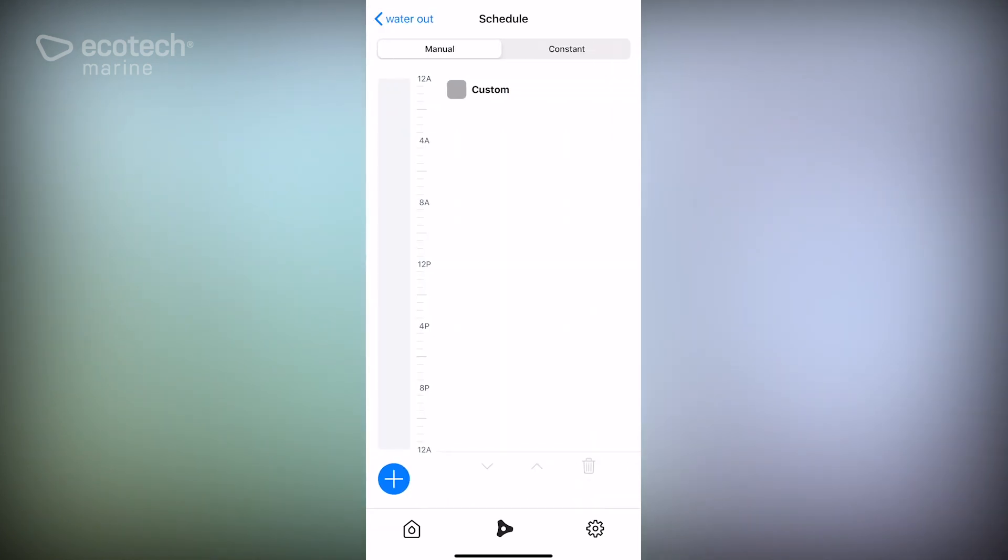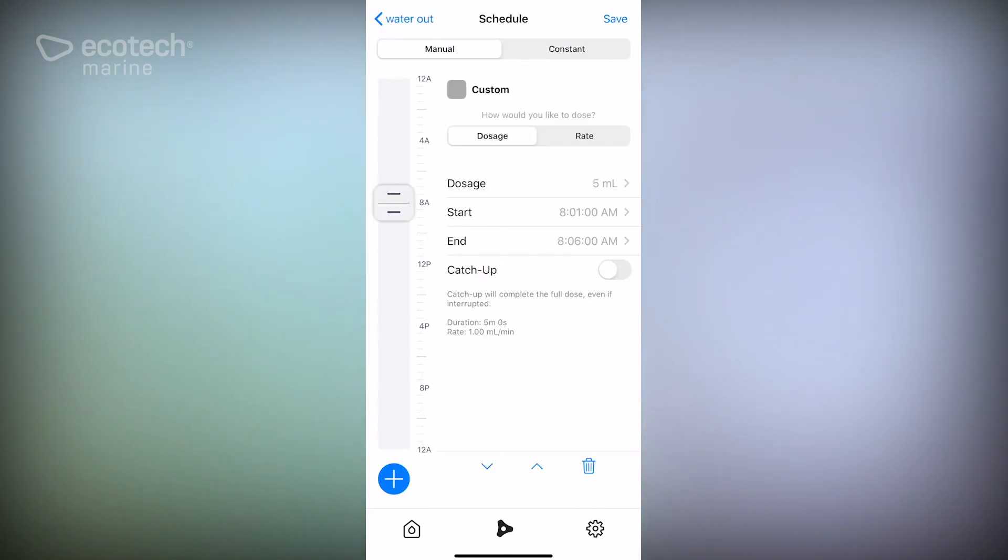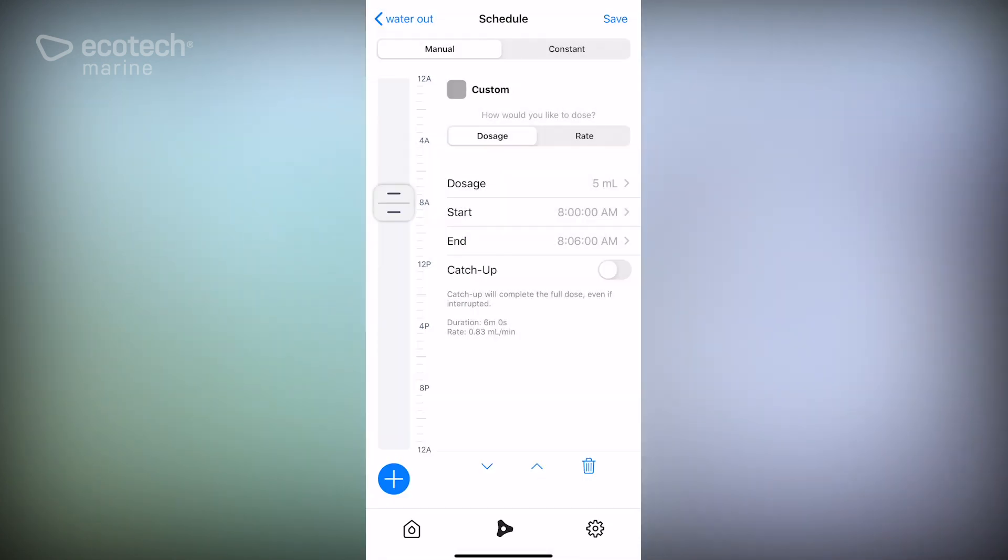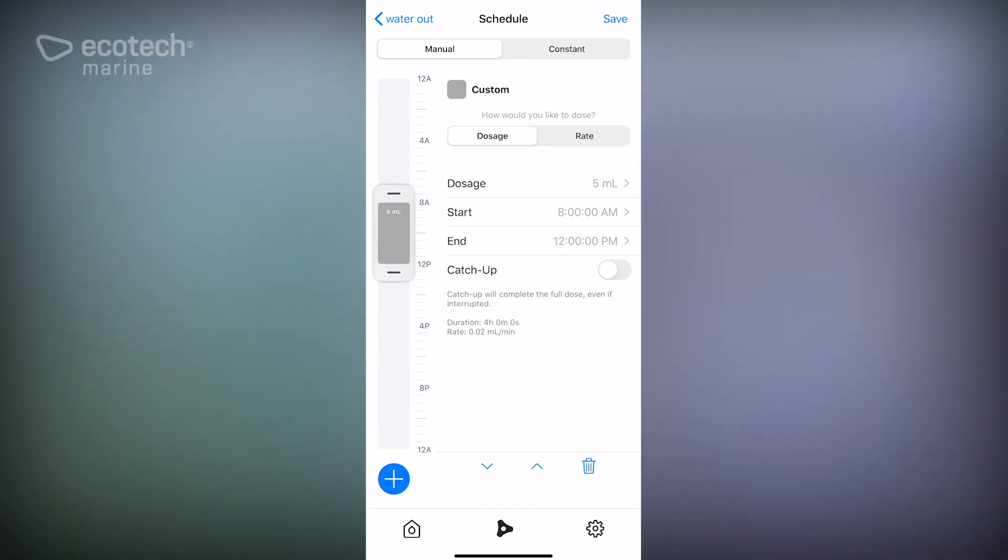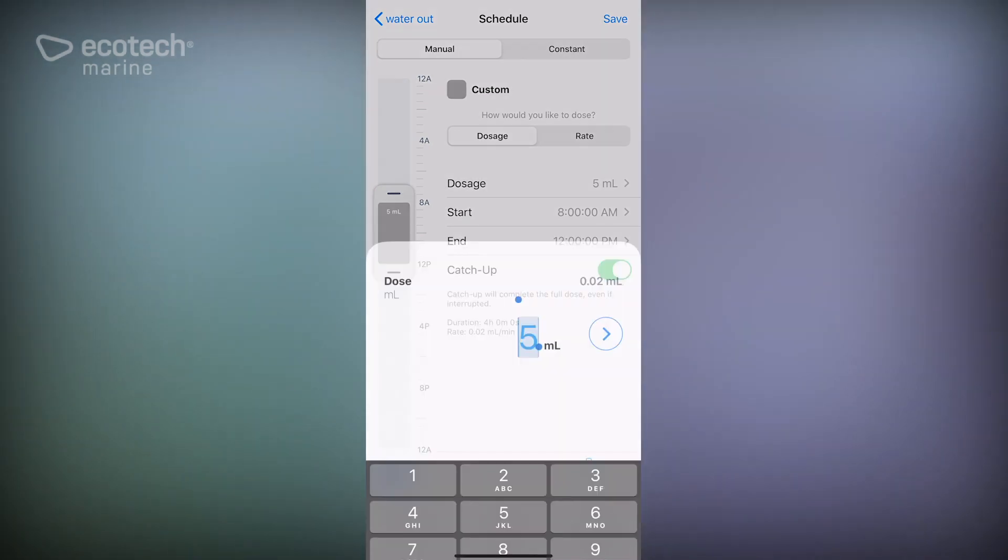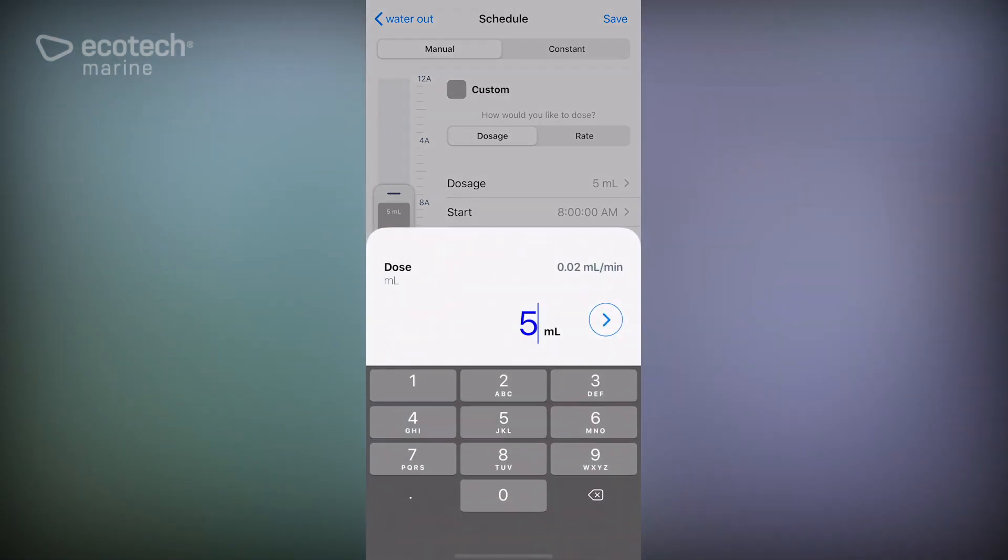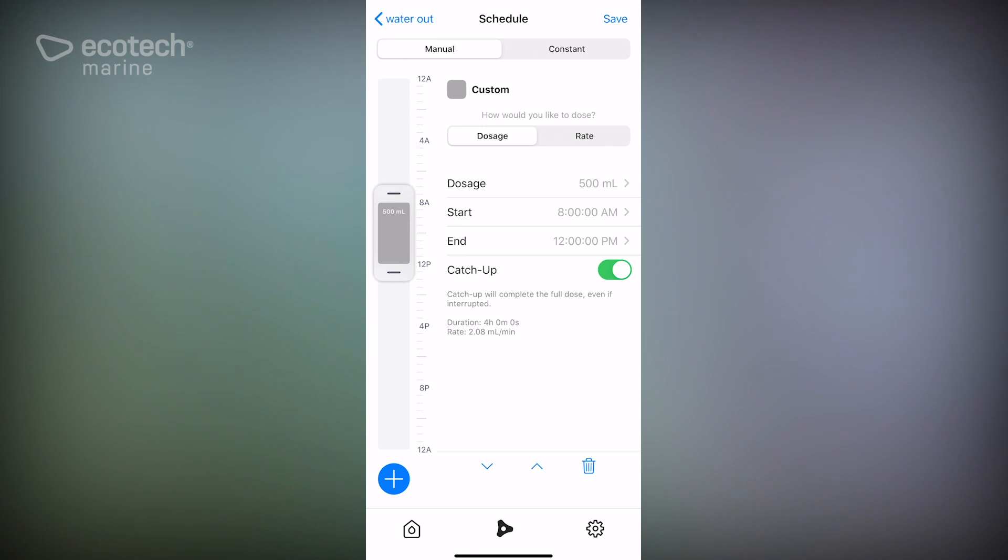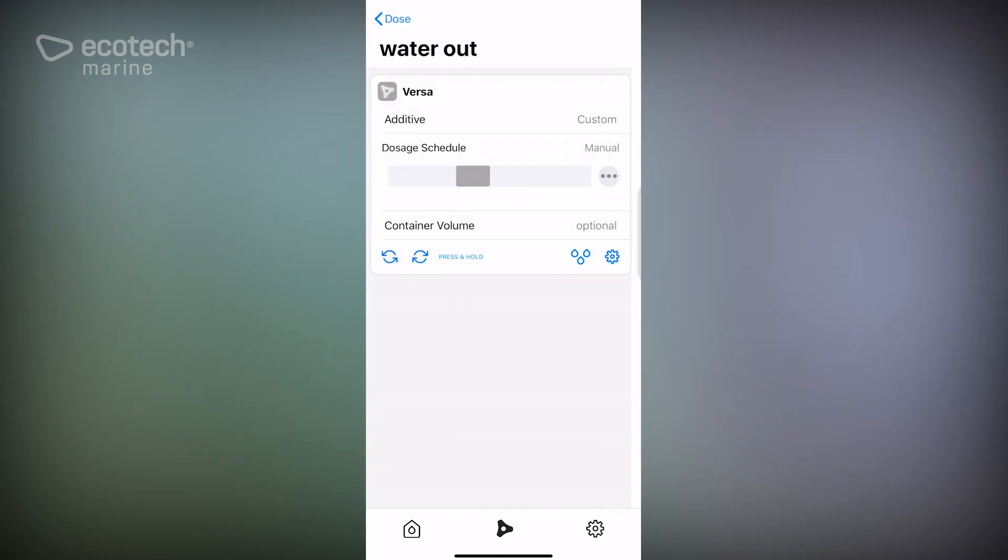Now that we have that, we are going to create the same control point for this pump. So we're going to go 8 AM to 12 PM, we'll put catch-up on and 500 ml. So now what's going to happen is we're going to save that.